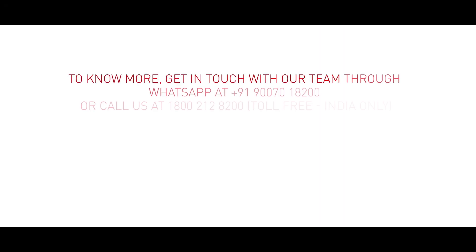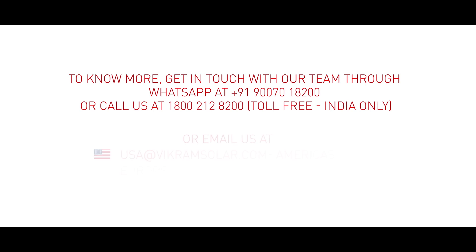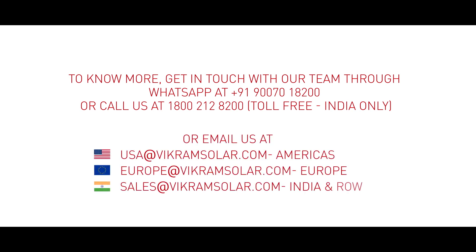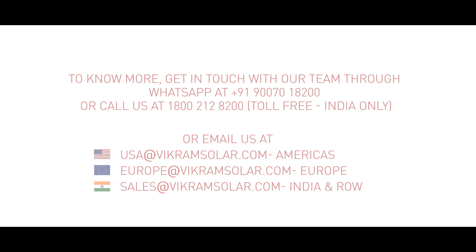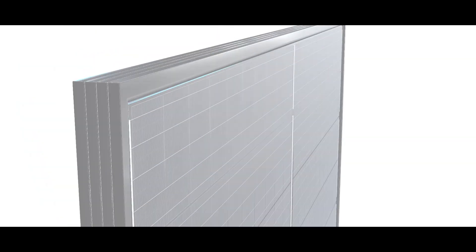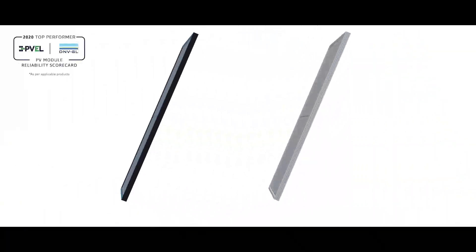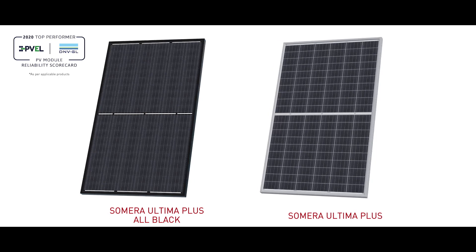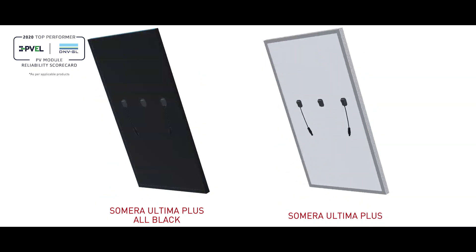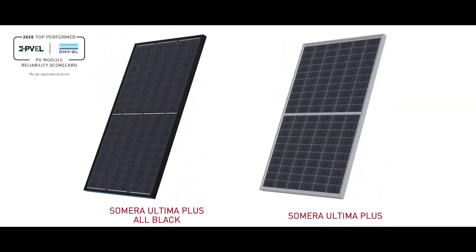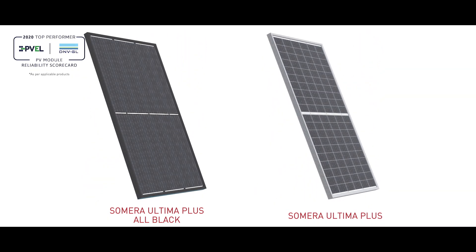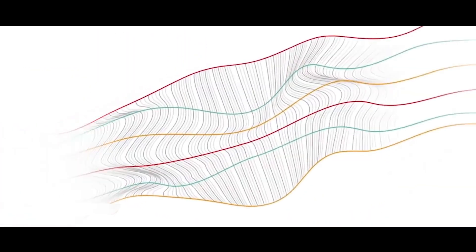To know more, get in touch with our team and discover how Vikram Solar's Somera Ultima Plus all black modules with 120 half-cut cell can help bring your business into a more sustainable future. Choose a cleaner and brighter future. Choose Vikram Solar.